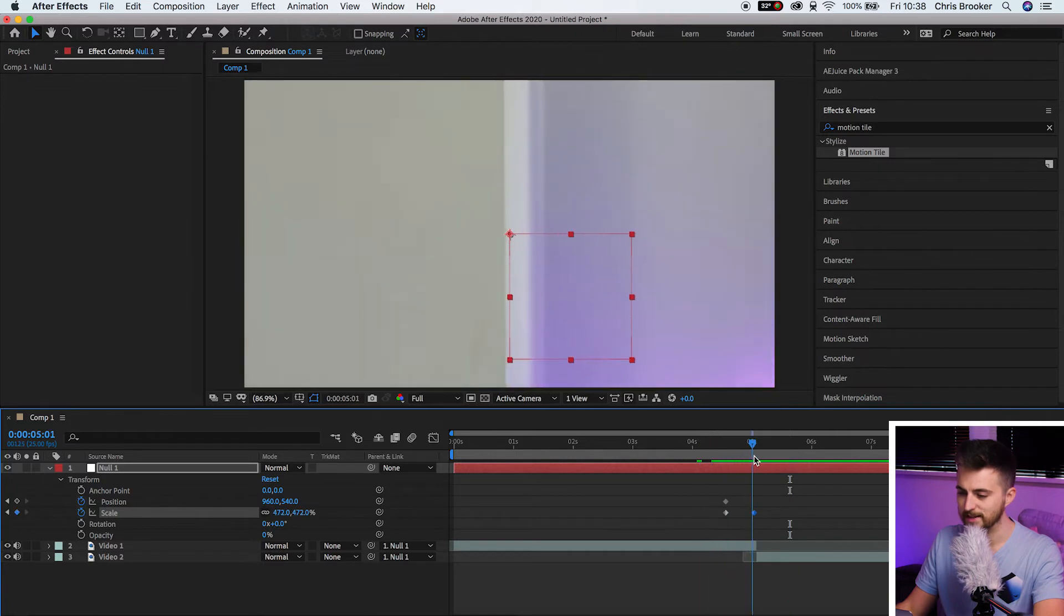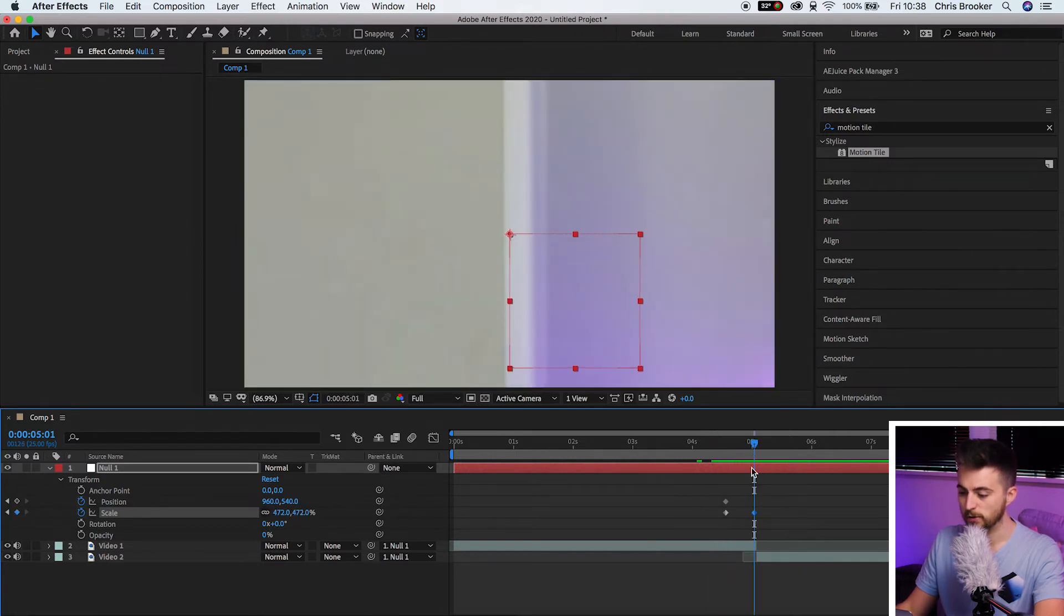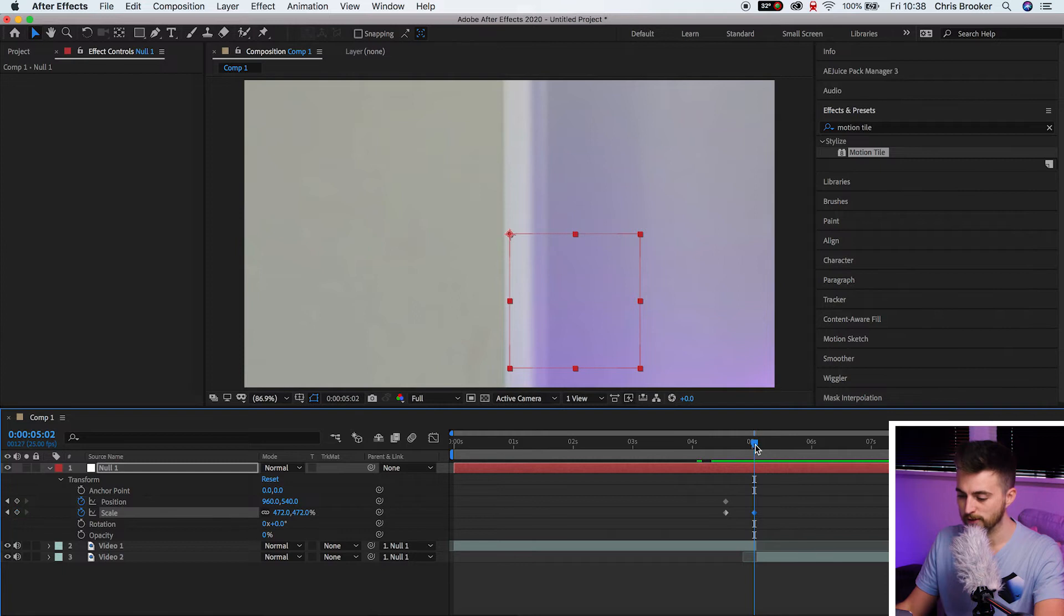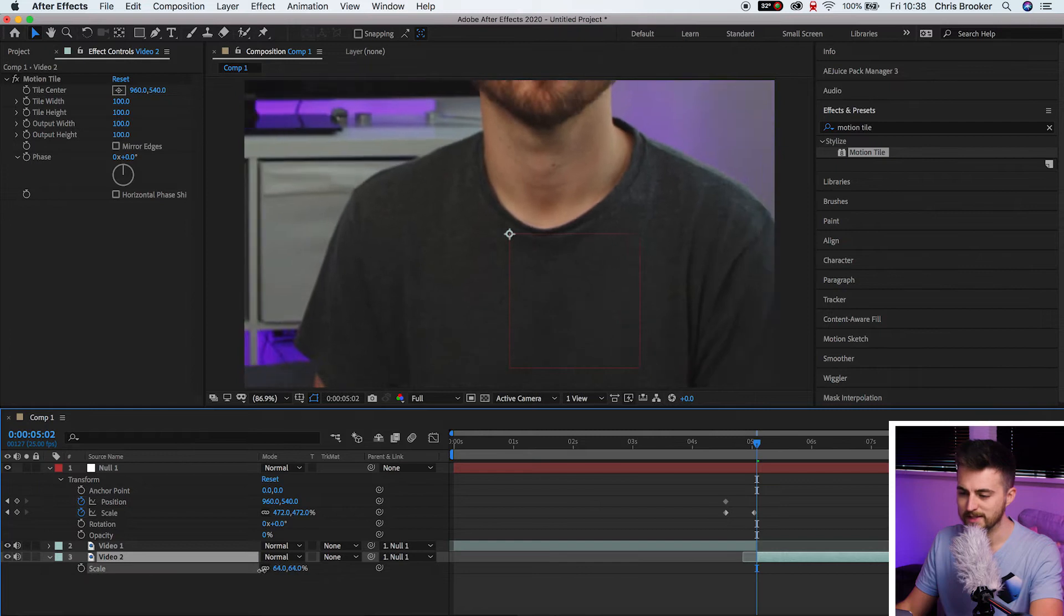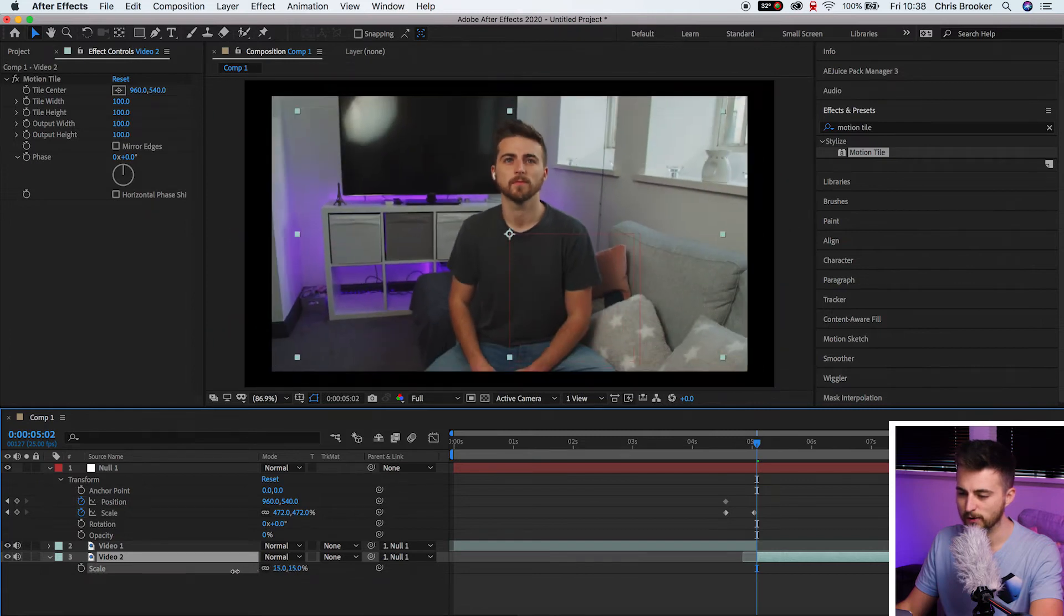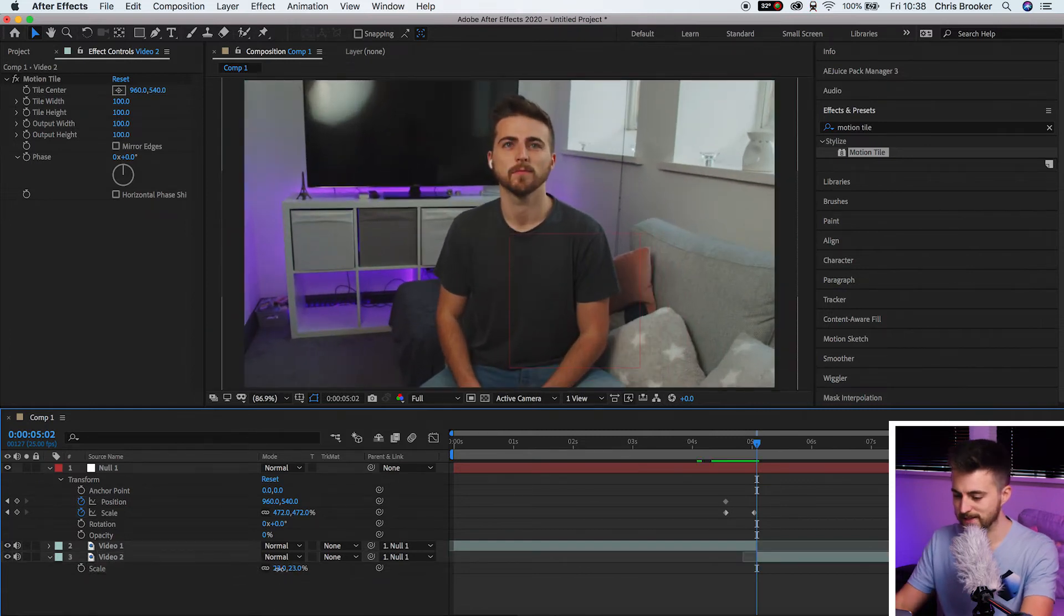And then as you can see, the second clip comes in and it is really zoomed in. So from here, we're just going to go over to the very beginning of this second clip. We're going to press S on the keyboard to load up scale and we'll decrease the scale so that it now fills the screen. So that is 22.